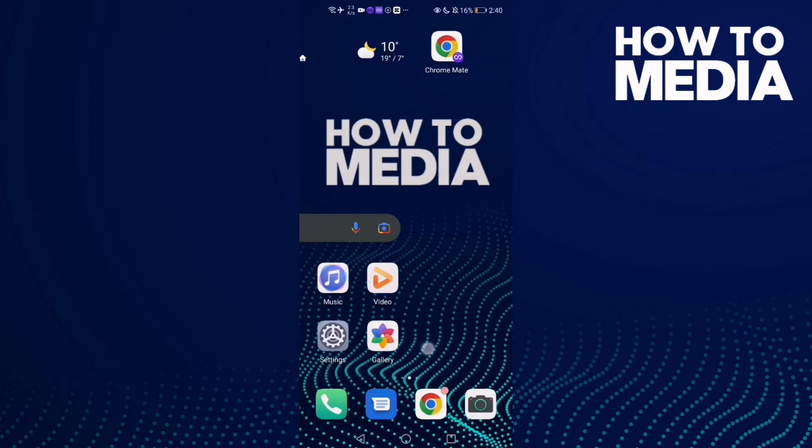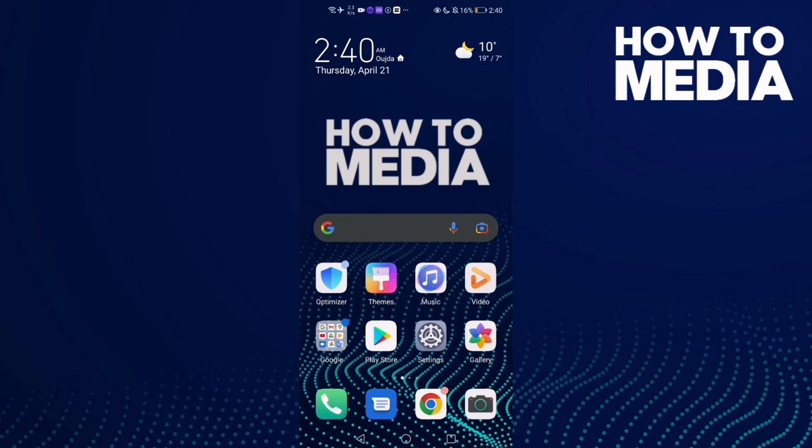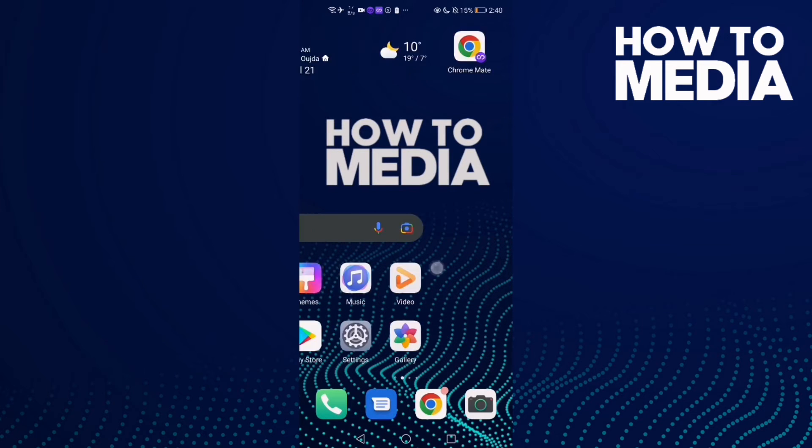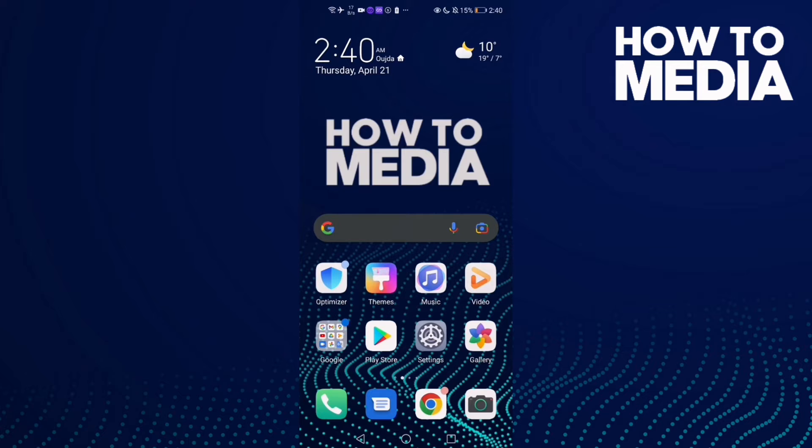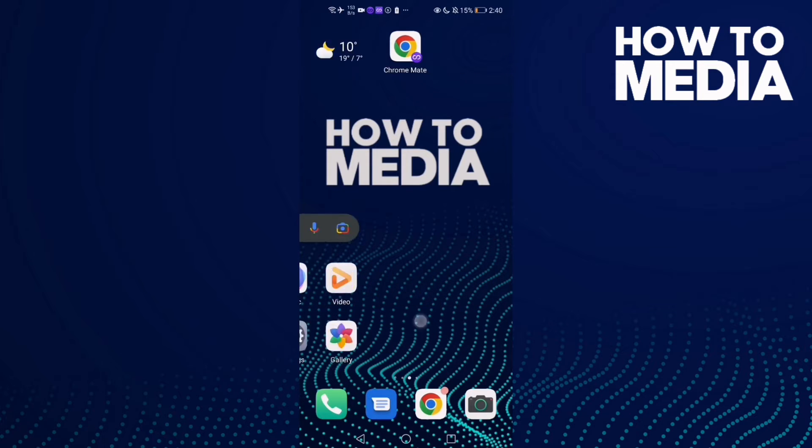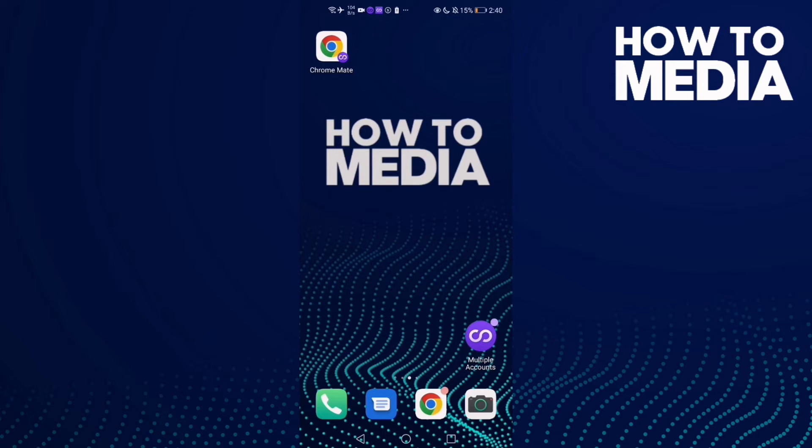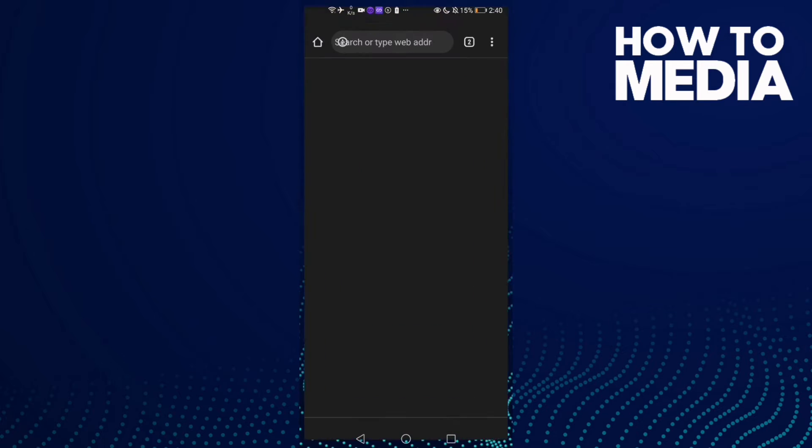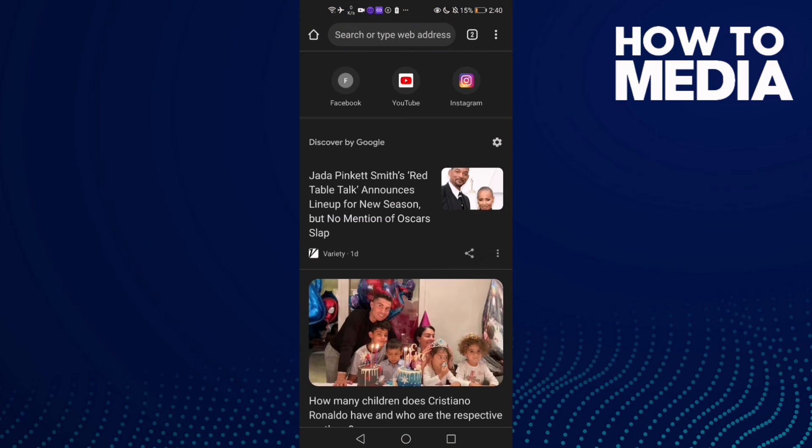How to always use secure connections on Chrome mobile. Hello guys, in today's video I'm going to show you how to always use secure connections on Chrome mobile. First thing we're going to do is go to Chrome and then click the